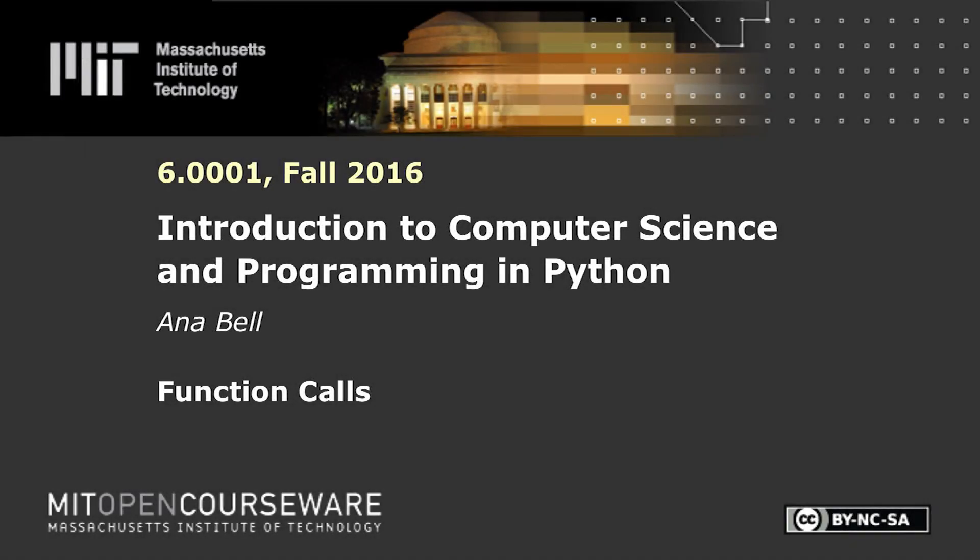The following content is provided under a Creative Commons license. Your support will help MIT OpenCourseWare continue to offer high-quality educational resources for free. To make a donation or view additional materials from hundreds of MIT courses, visit MIT OpenCourseWare at ocw.mit.edu.